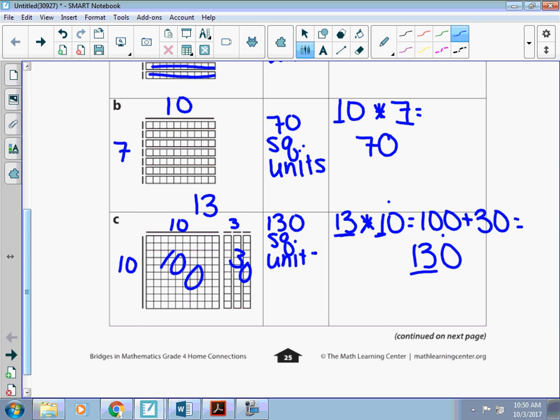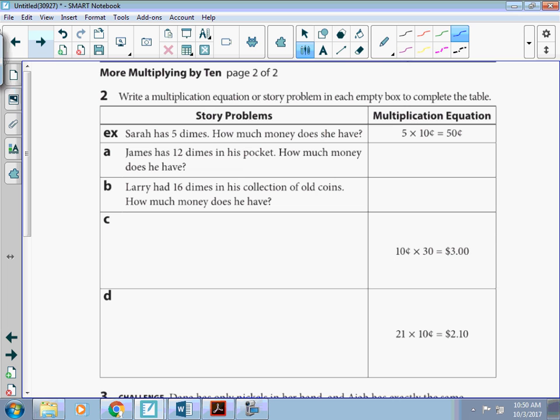The idea with that area model is to break it up into smaller chunks so we're not trying to make numbers. And multiplying by 10 is a good practice for our extended facts and our area models.